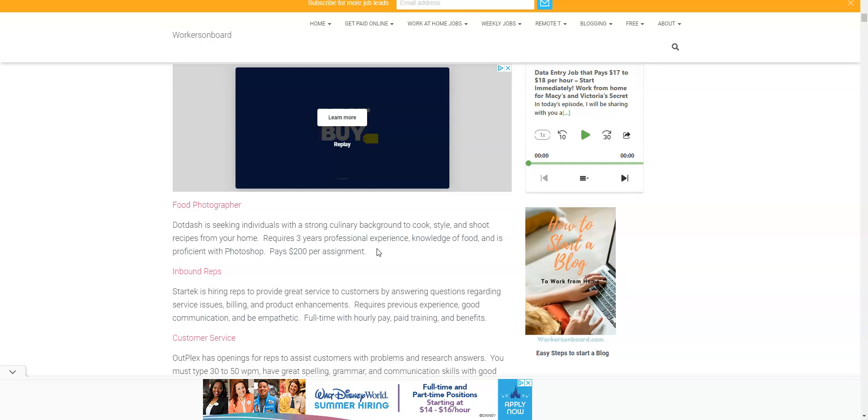What they need people to do is out of your home to cook, prepare, and shoot recipes from start to finish. They are looking for people that have three years professional experience, knowledge of food, and are proficient with Photoshop. So if you're interested in that and it sounds like a cool gig you would like to do, make sure you give it a try. Remember they also hire writers to work from home and editors, and the writing jobs pay $25 per hour. Some pay more, but that's on the low range, $25 an hour.